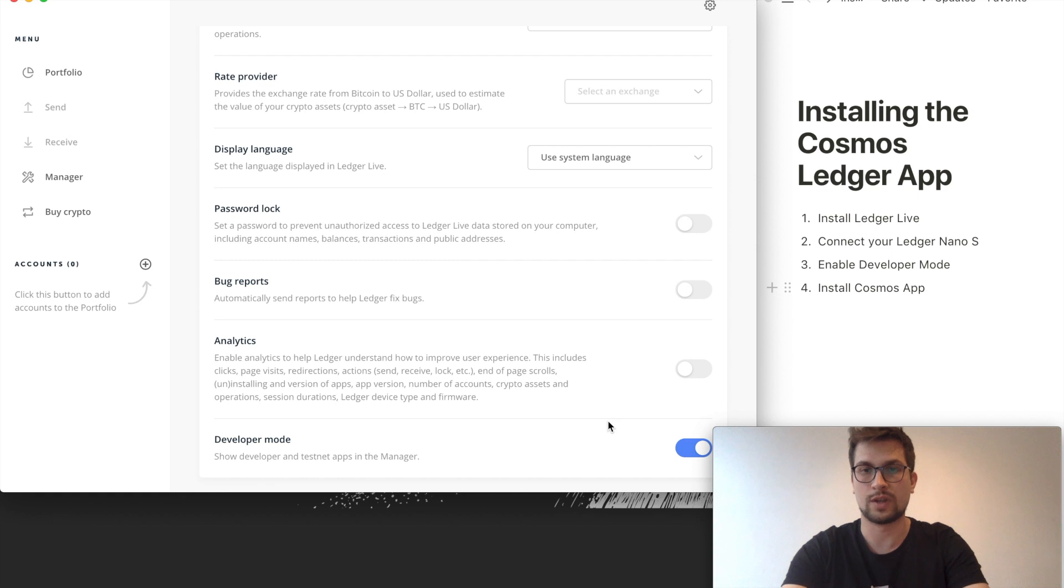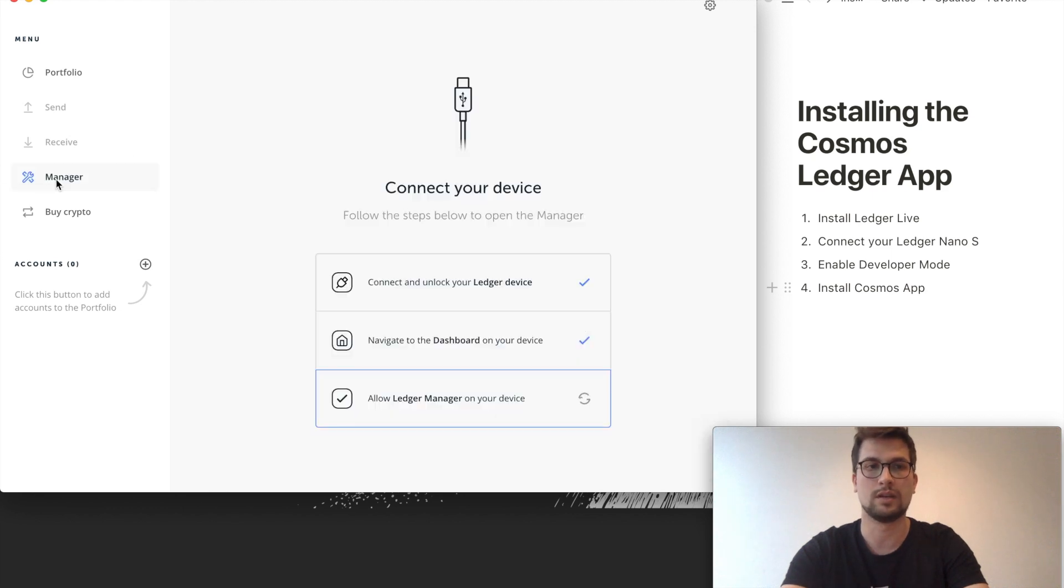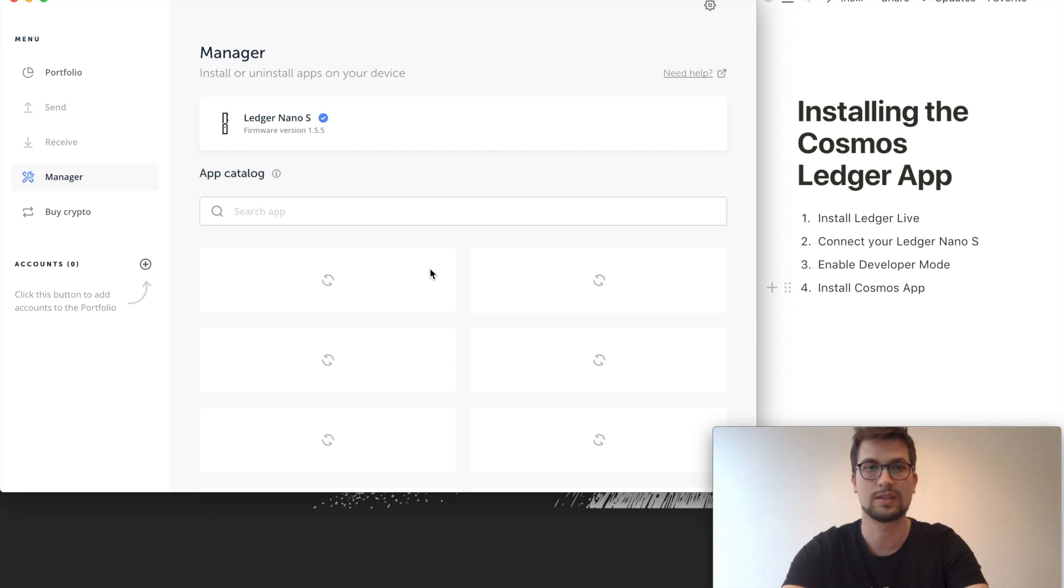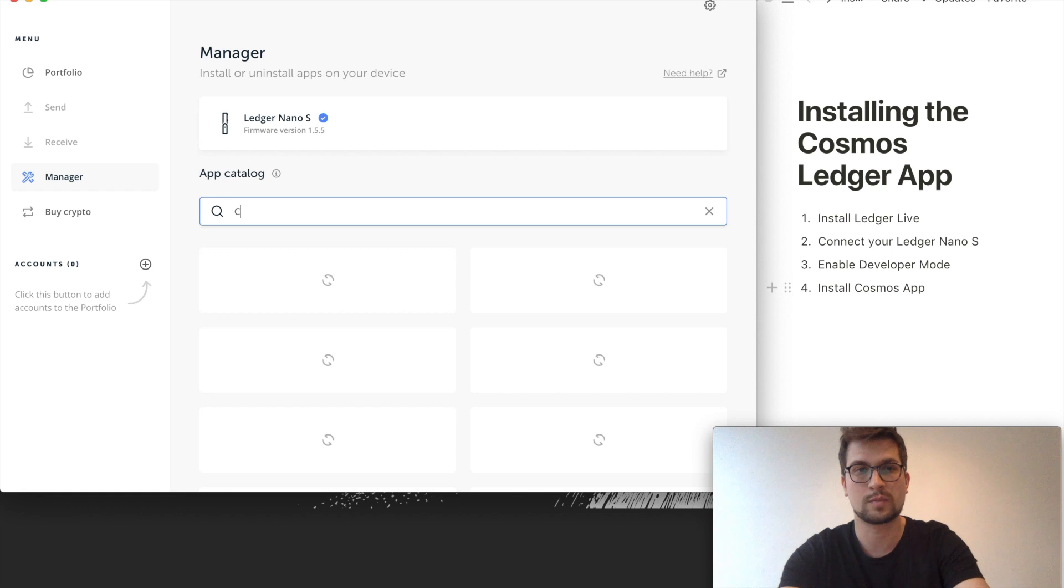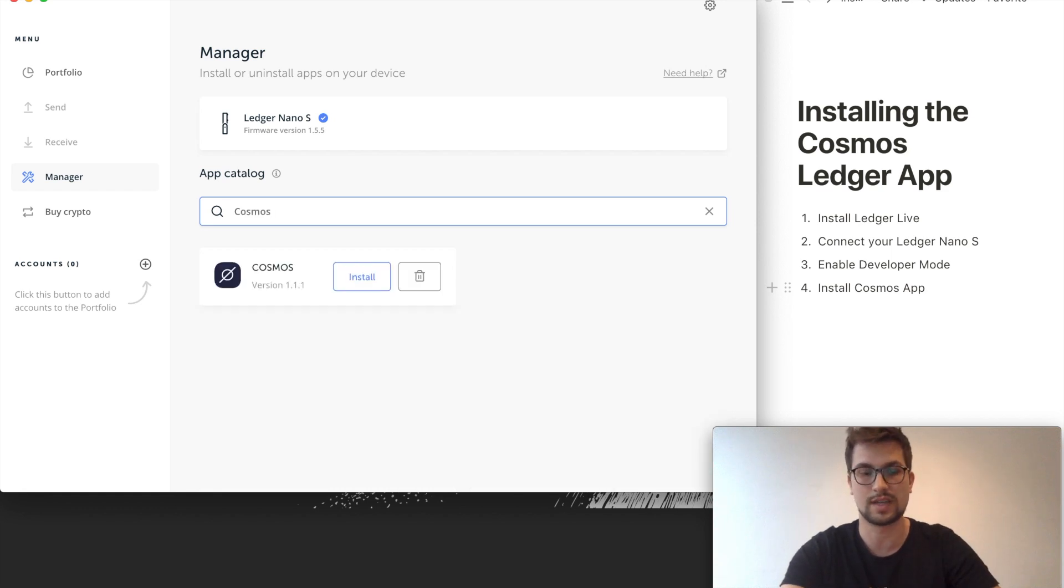So now your Ledger is set up to accept developer mode applications. Now you can go back to the manager. It will recheck everything and now if you type in Cosmos, you can see that there is a Cosmos app.